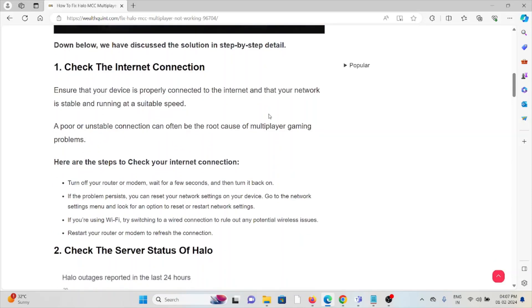The first method is to check your internet connection. Make sure you have a proper internet connection with good speed and bandwidth. If you're having a poor internet connection, try to reset your router.